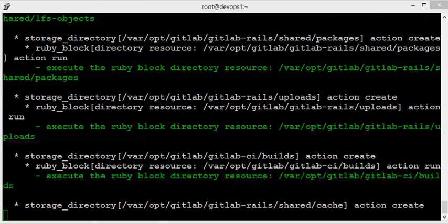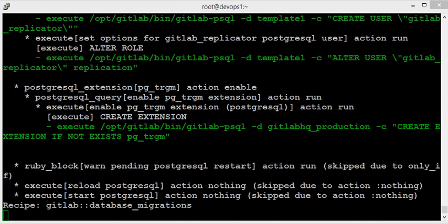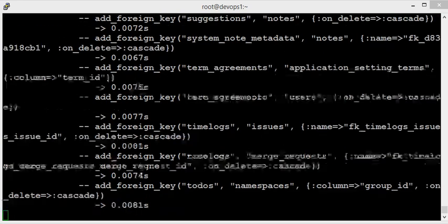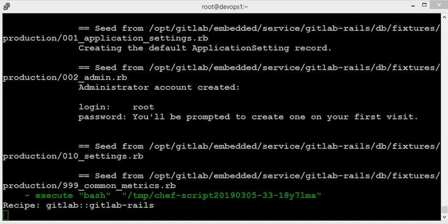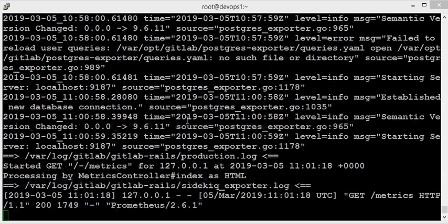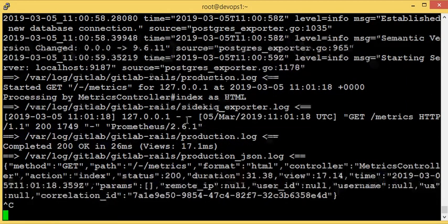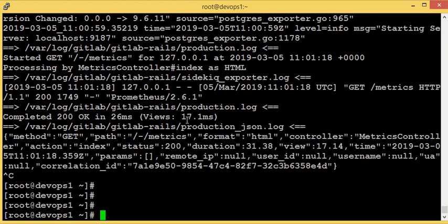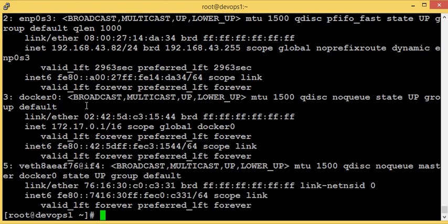It's running. I'm pausing the video to let it complete — it might take a few minutes. Now it's creating all the tables in the database; it's using PostgreSQL inside GitLab. Checking the logs, it looks like the installation is completed.